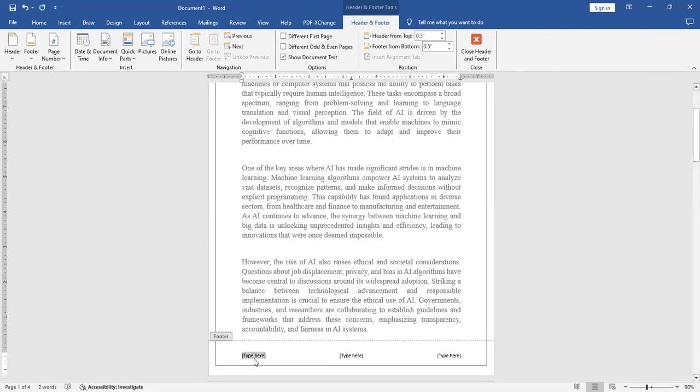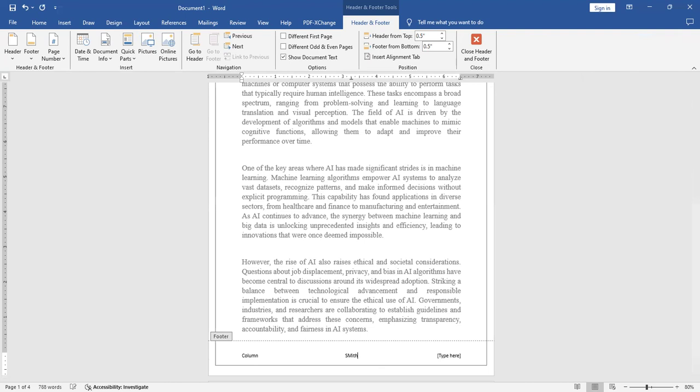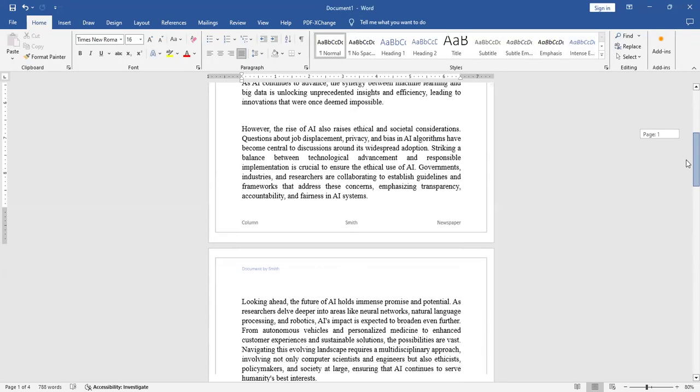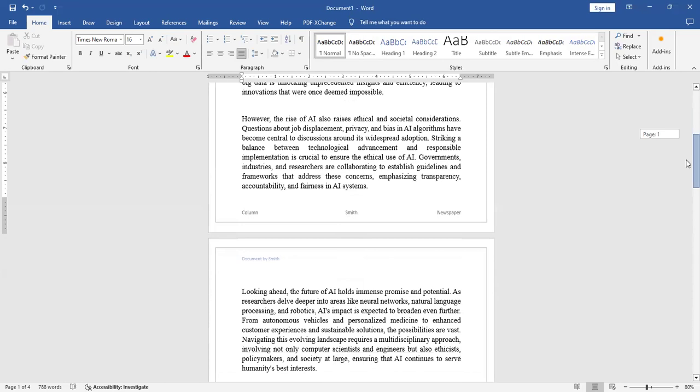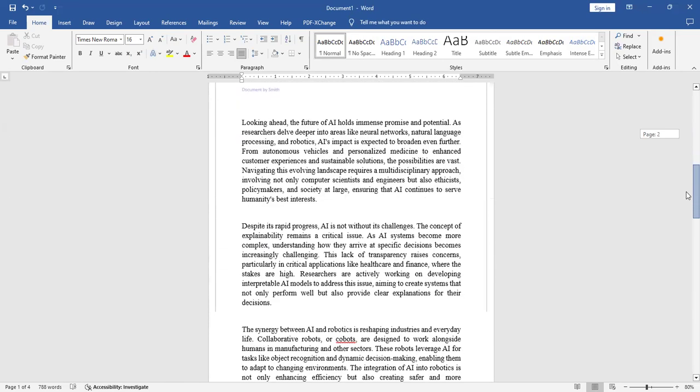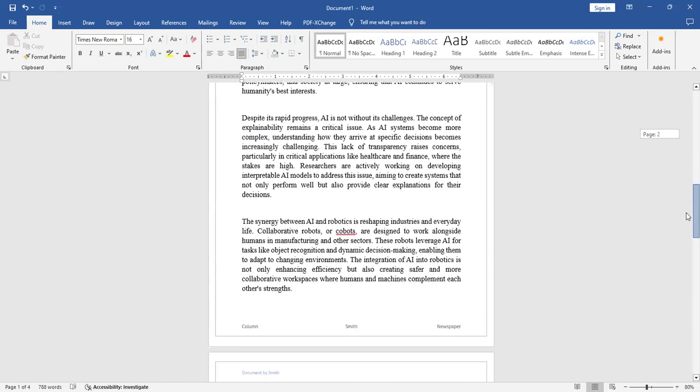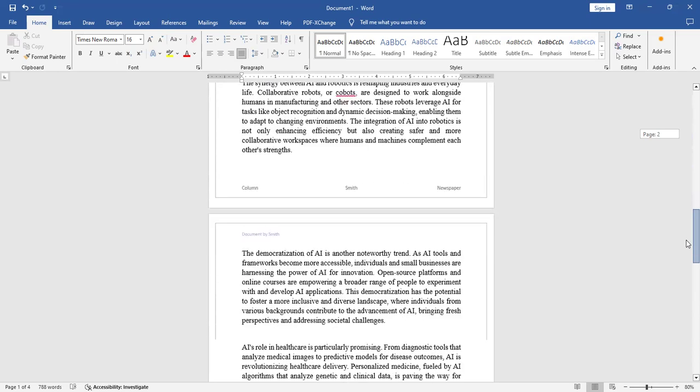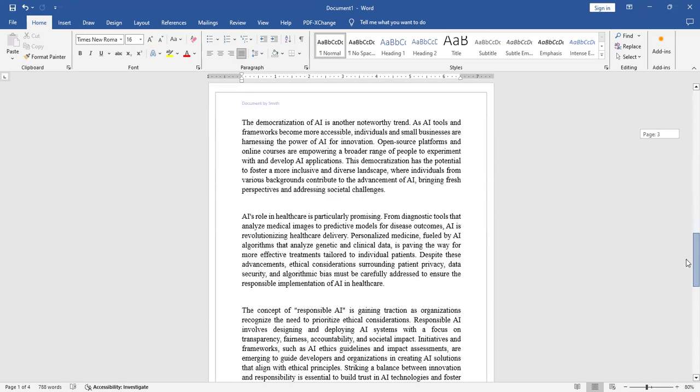And I type here the column and I type here Smith. And I type here newspaper. And I need to come out from the footer and I need to double click in between the page. You see, these three names column Smith and newspaper is coming up at the bottom of every page automatically.